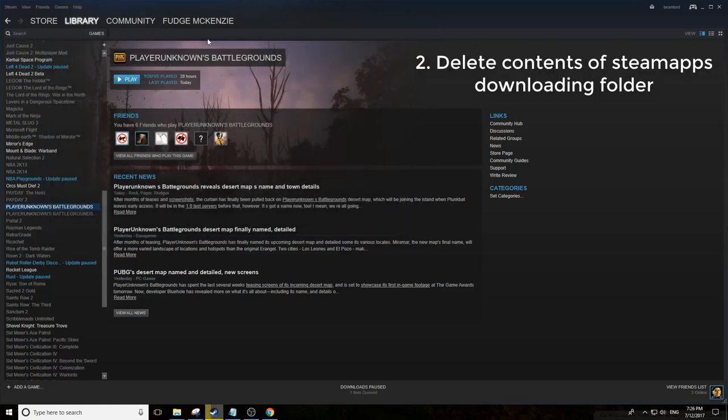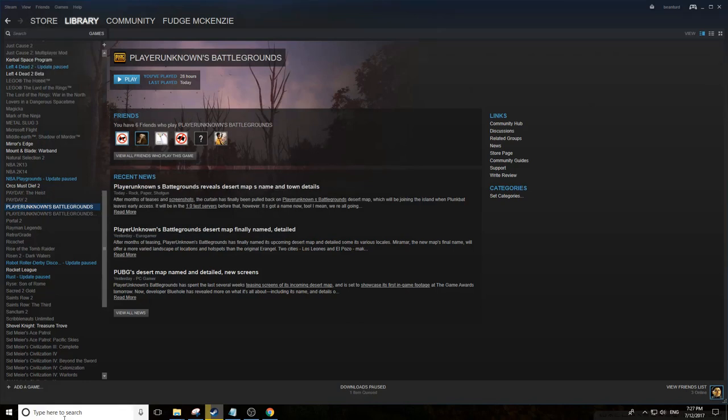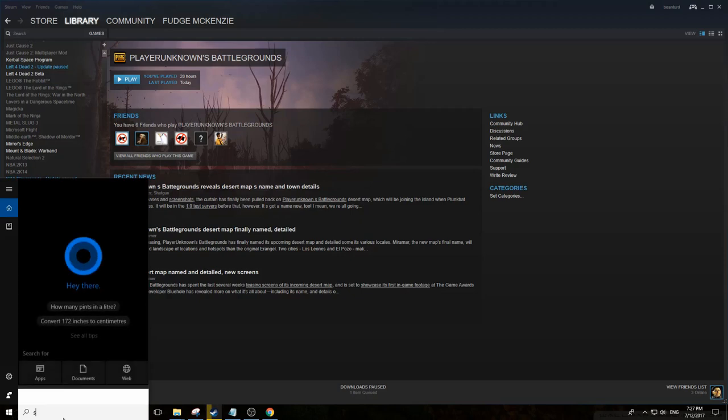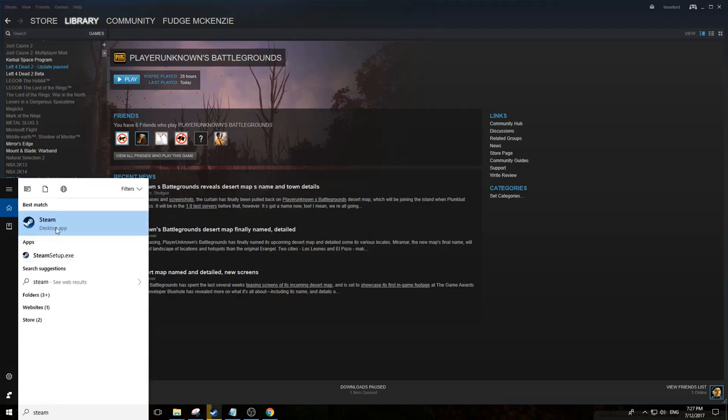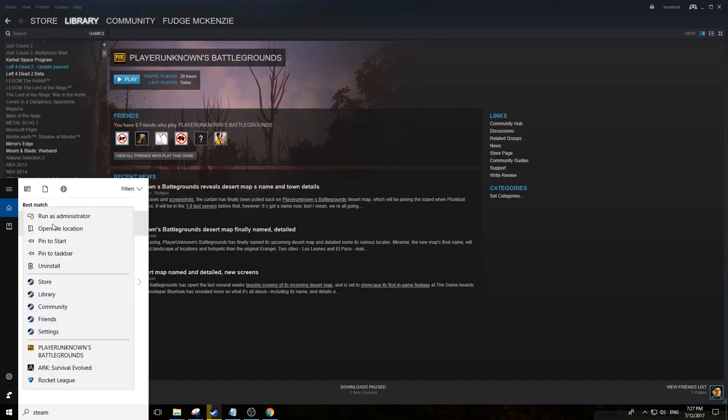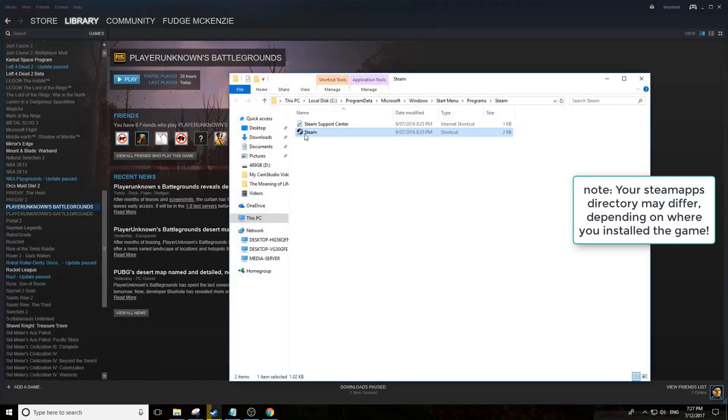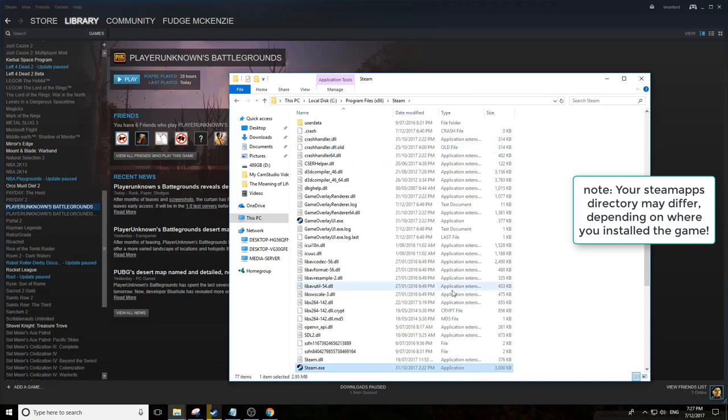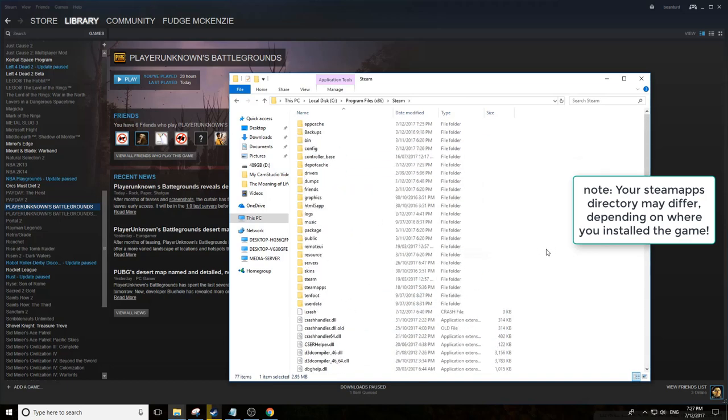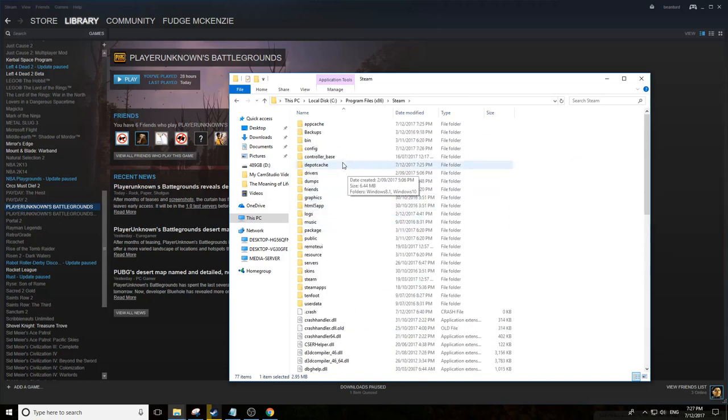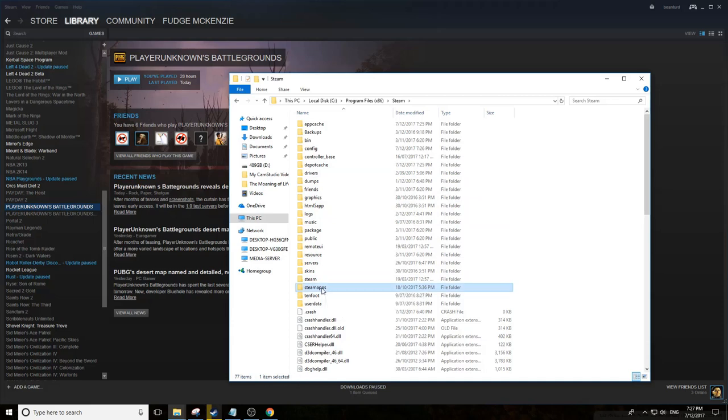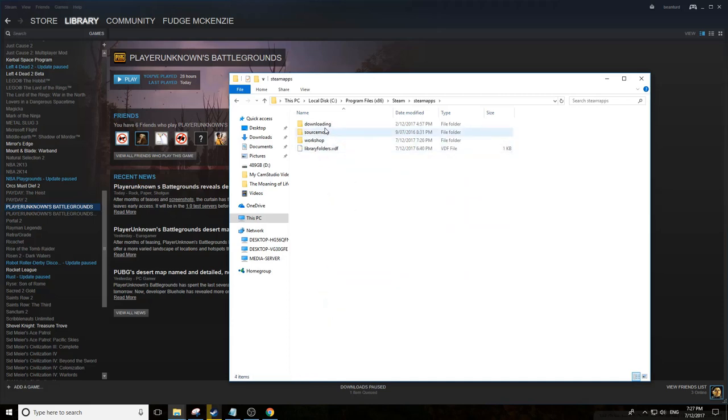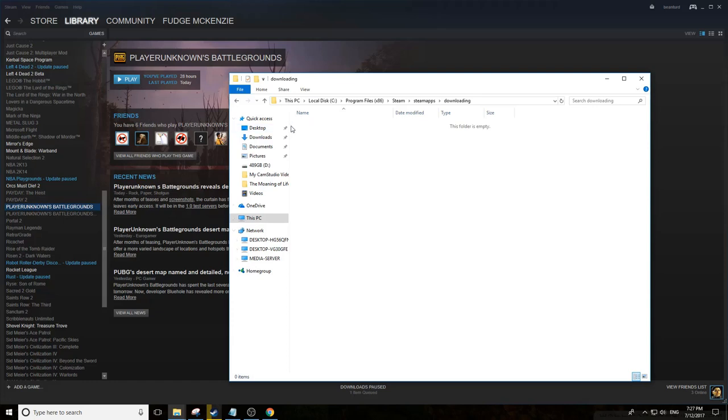This is helpful if you get an update and it gets stuck. Find your Steam directory by typing Steam in the start menu, right-click it, go to Open File Location twice. Look for a folder called Downloading under SteamApps. Delete the contents, anything that's in there. Close Steam, delete it, then restart Steam and let the update go again.